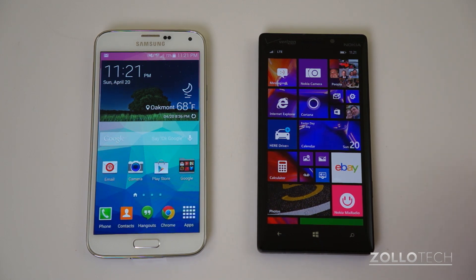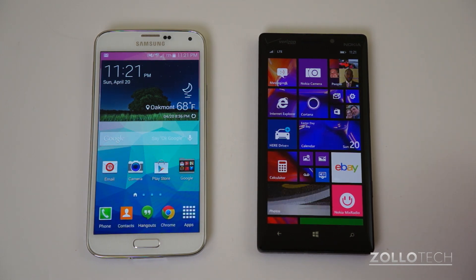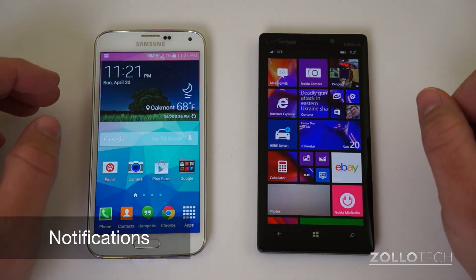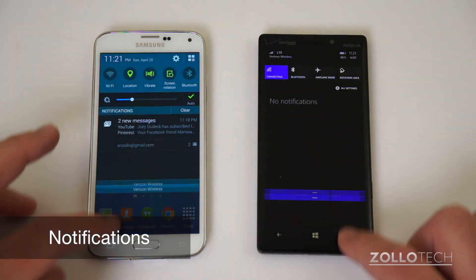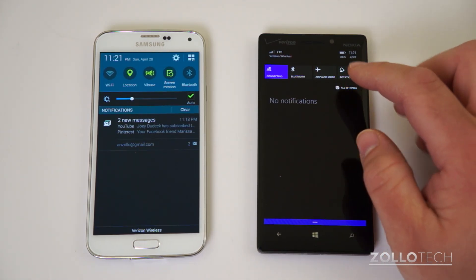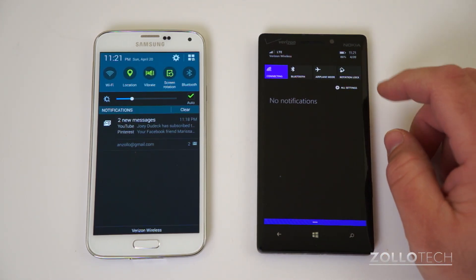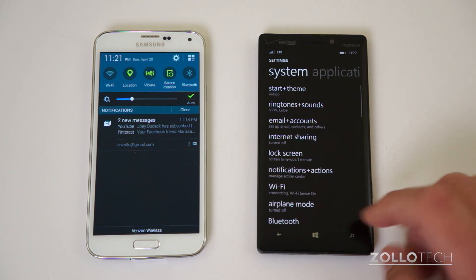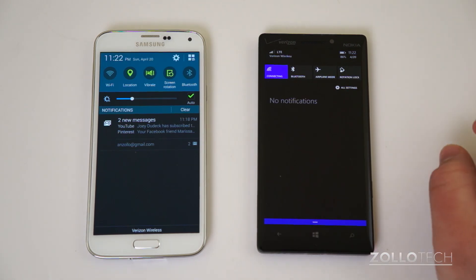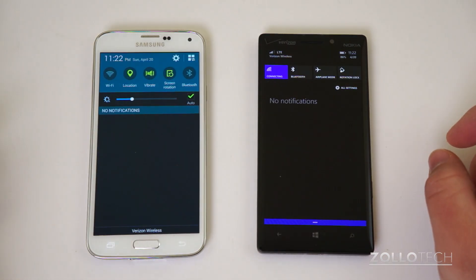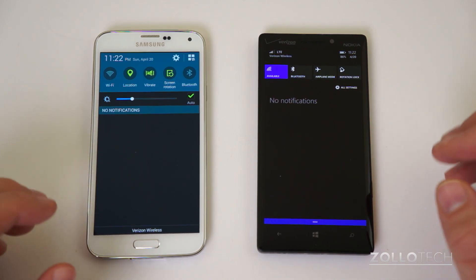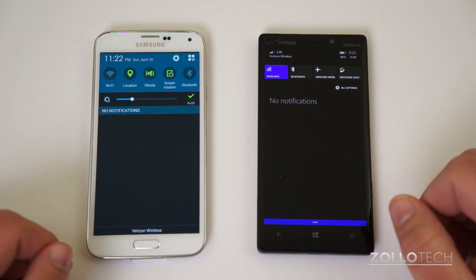One of the new things added to Windows Phone — which is essentially a copy of Android's Notification Center — is the Action Center. If you pull down from the top, you've got notifications and quick settings for Bluetooth, Wi-Fi, airplane mode, and rotation lock, and you can go to all settings from there. You can swipe off notifications just like on Android. It's much needed in Windows Phone and definitely brings it up to par with the other platforms.